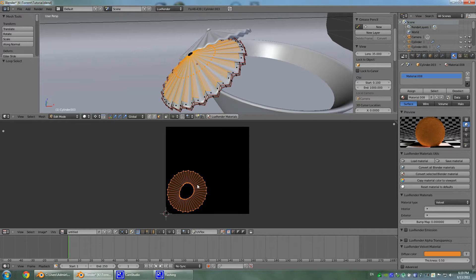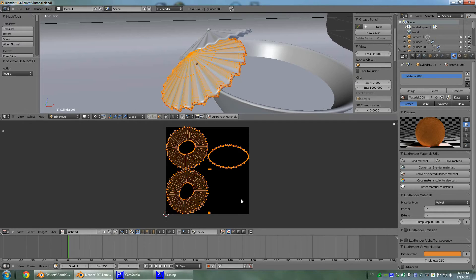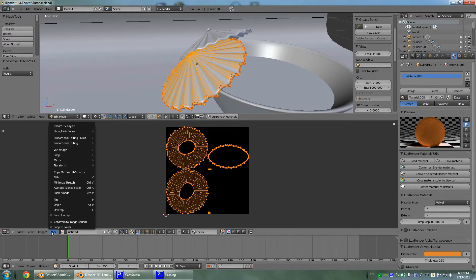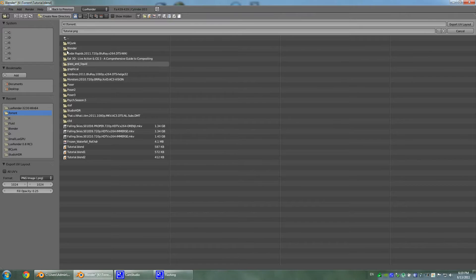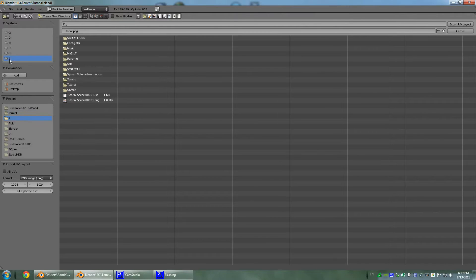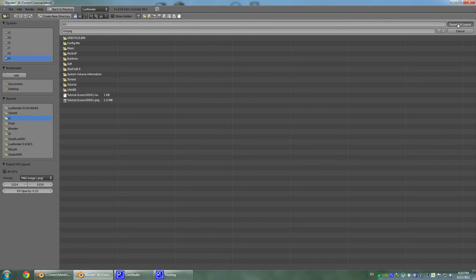I'll make a note in my mind that this is the part I'm interested in, and on the rest of the UV I can just apply some orange background. I'll hit A and select our UVs, then export UV layout. Let's go to my key drive and hit UV.jpg and export UV layout.